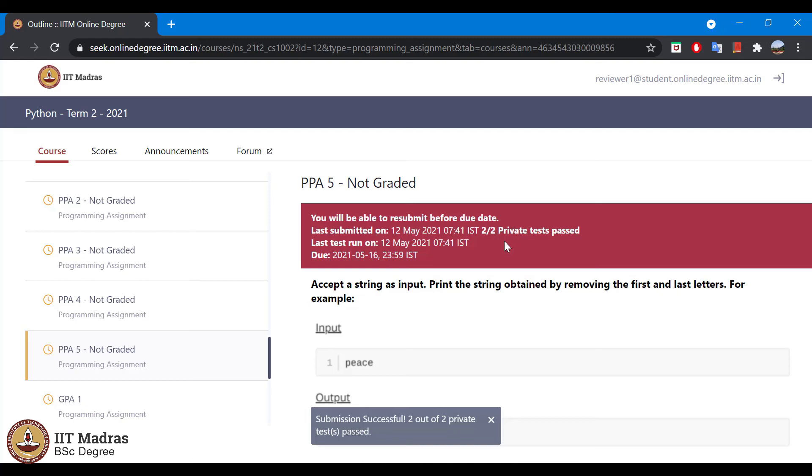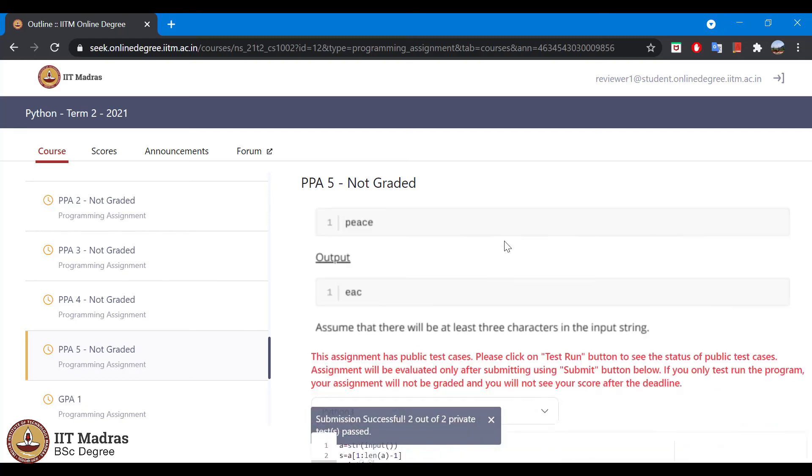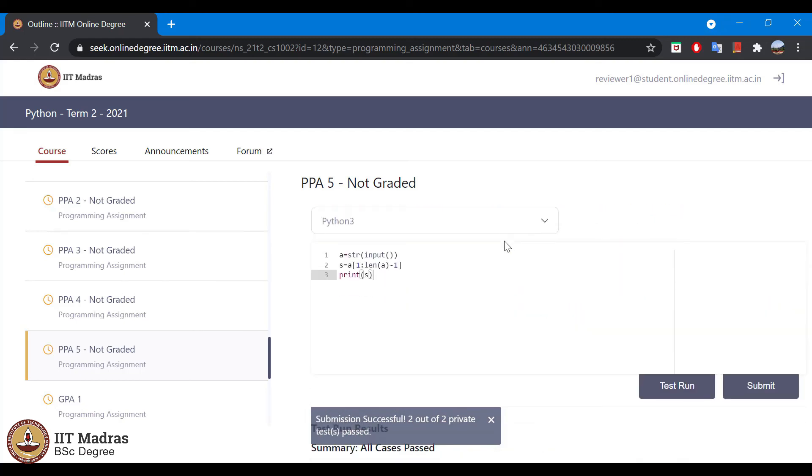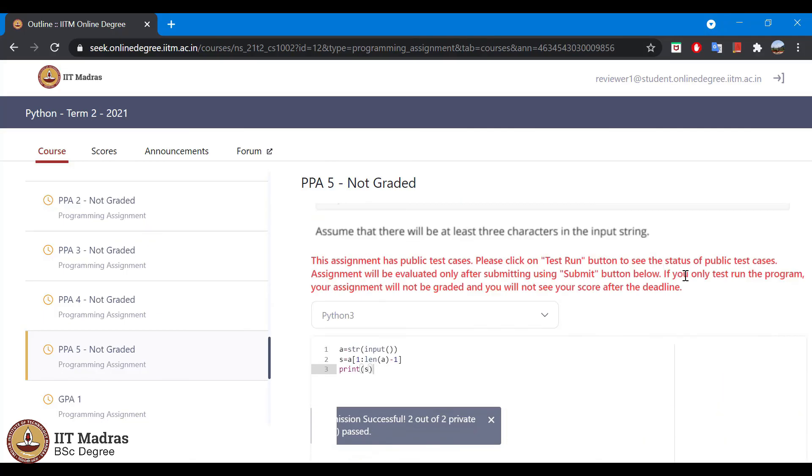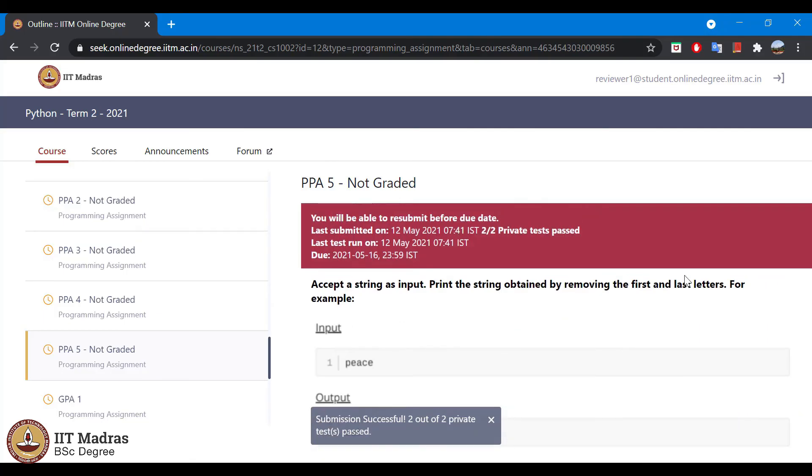If you find any difficulty in submission, then you can refresh the page and try again. This is how you can submit a programming assignment. In the similar manner, you can submit a graded programming assignment as well.